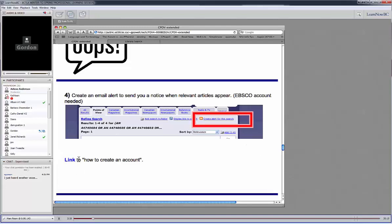I put a little link in here to a little tutorial on how to go about creating an account on EBSCO, so it's really quite a simple process. And yeah, it's a great feature.